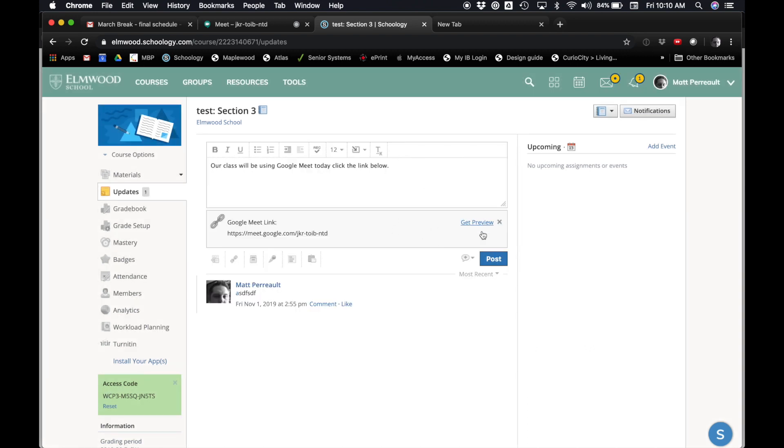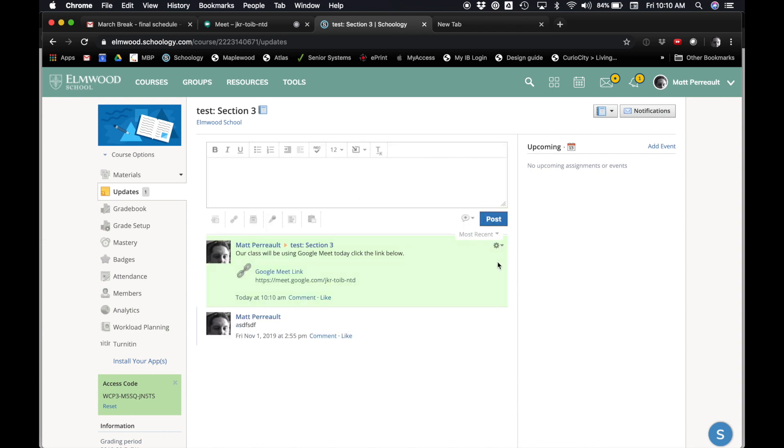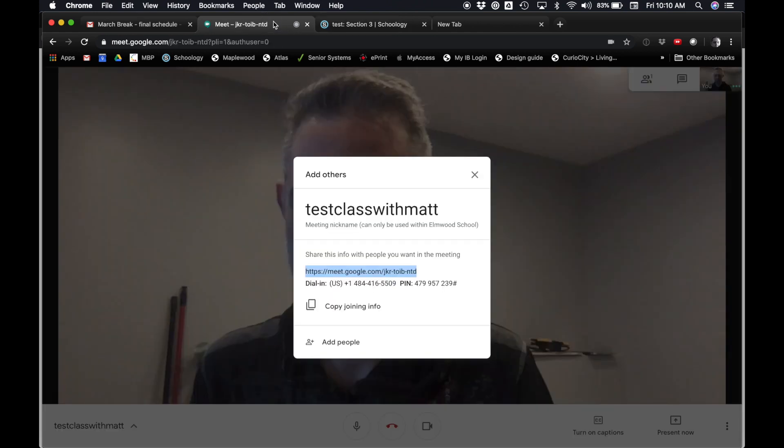Just like using Schoology, you're used to doing that every day. I'll say Post. All right. So now your students can click on that link and they will eventually join you here.